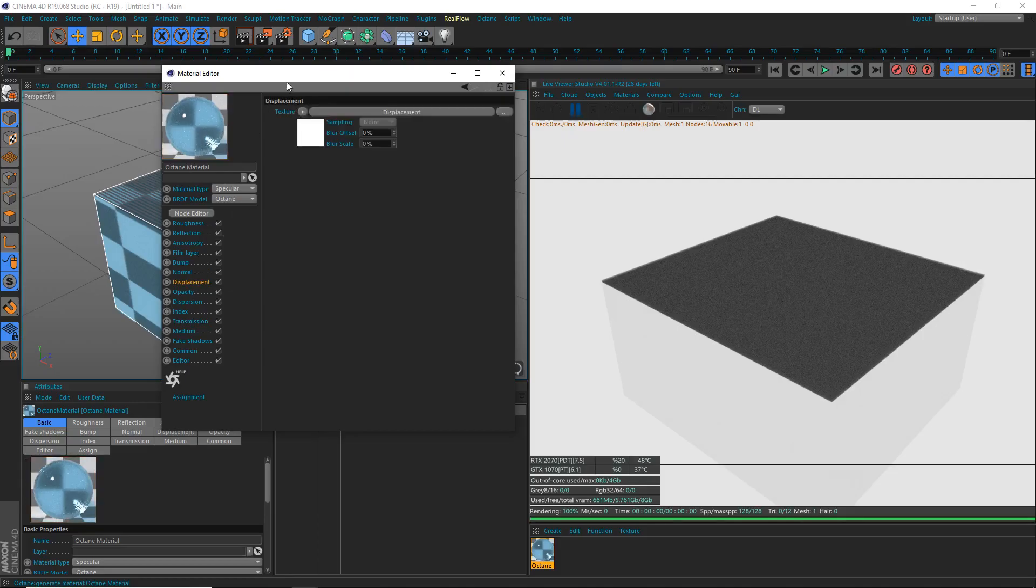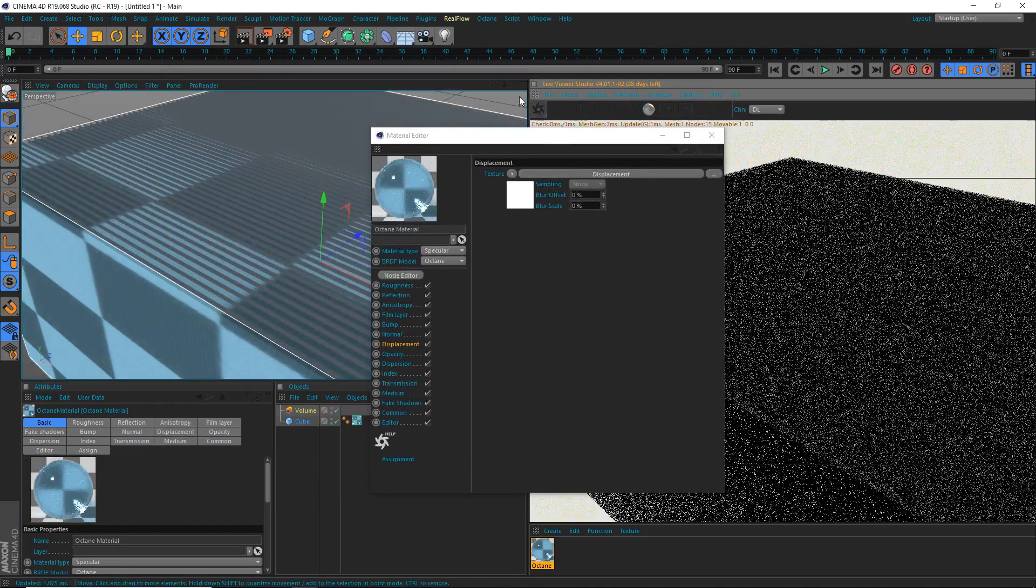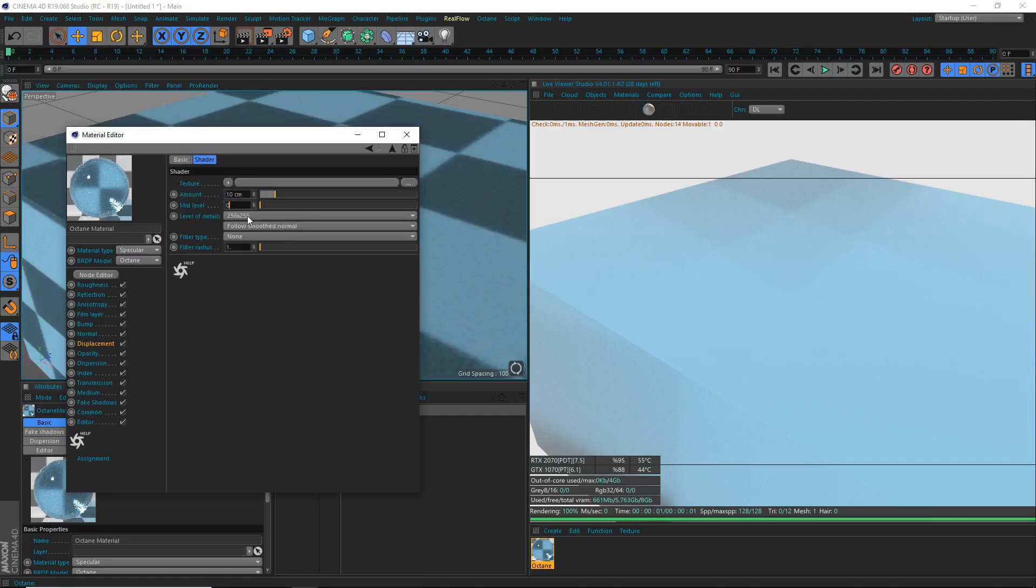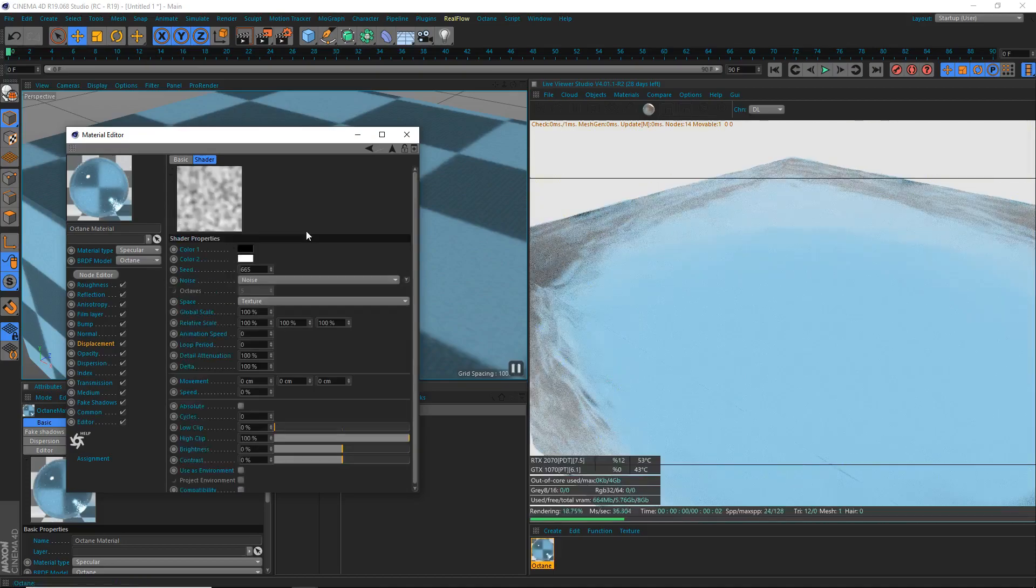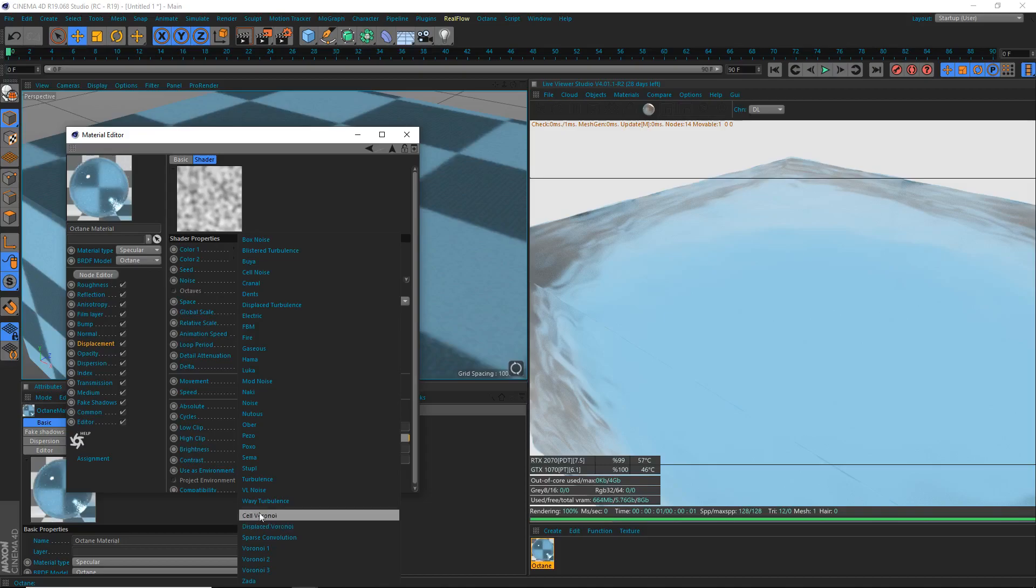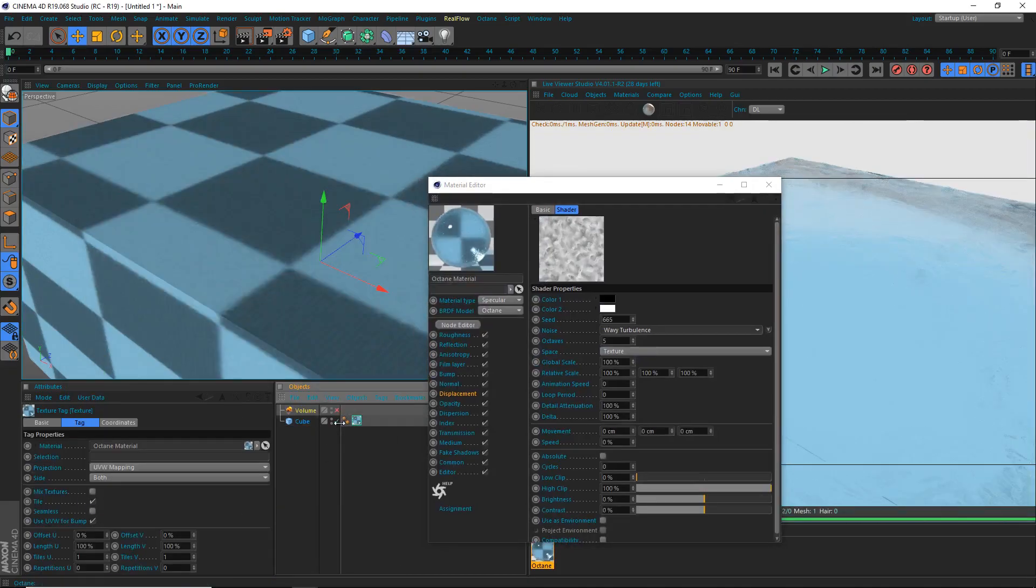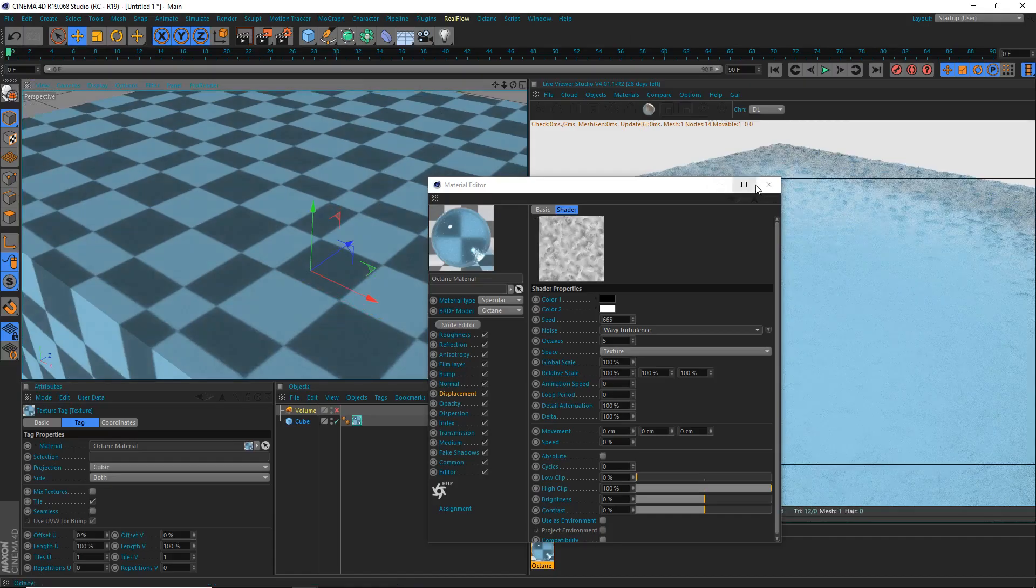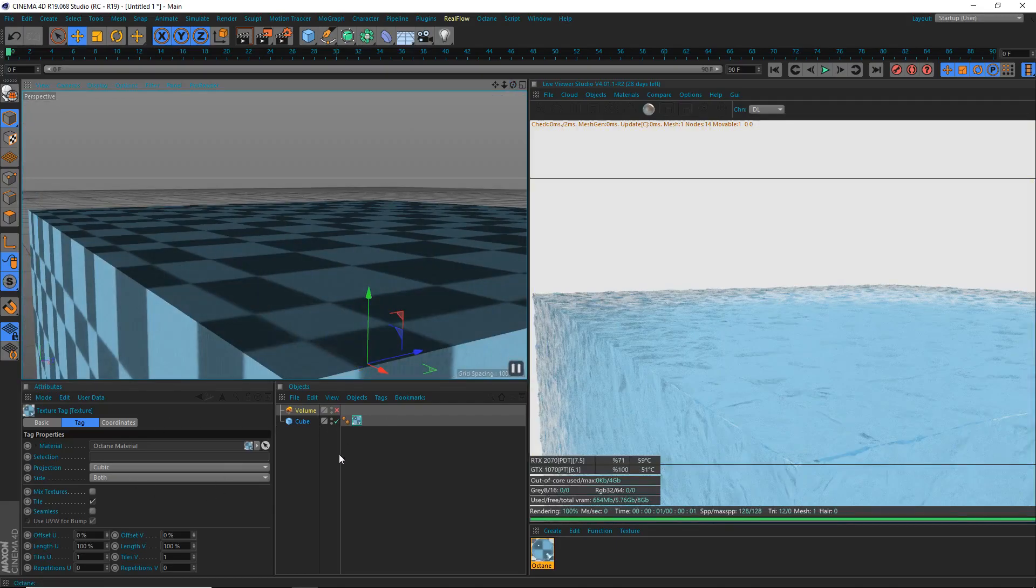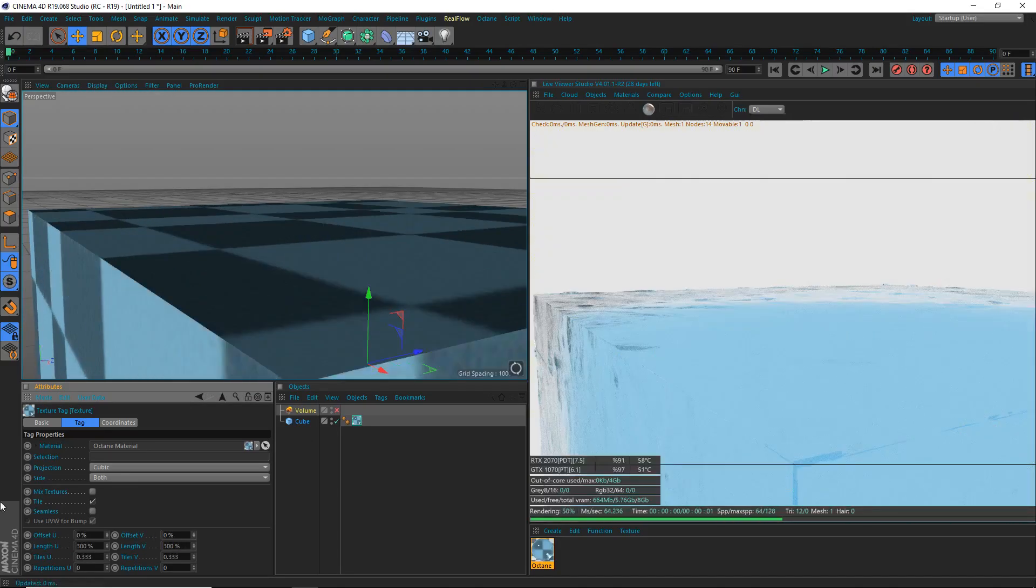Fake shadows, we're going to enable that. Transmission, we're going to make it kind of blue here. The particular effect I'm going for, I'm going to make it a little bit more deep blue. There we go, kind of water like that. Now, we're going to add some displacement, not a lot, just a little bit. I can render again here. I'm just going to make the volume invisible for a second here. So we have our kind of water volume here. Displacement, I'm going to set the level of detail to 1,024 by 1,024. Filter type, I'm going to set that to Gaussian.